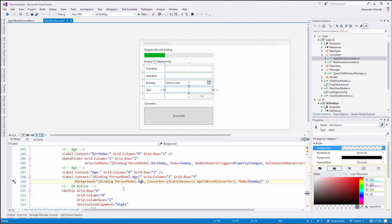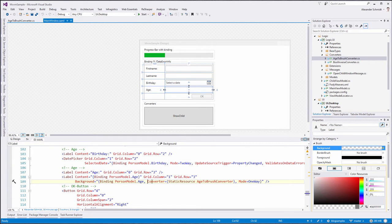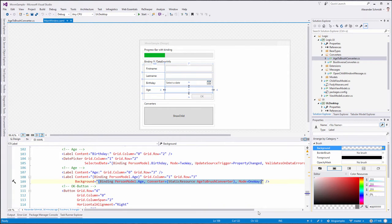So now we bind to this age property — it is a nullable int in our view model. But we want the background, which is not an int, to be bound to this property but converted using our converter. This means if there's an int and it's less than 18, this results in a red SolidColorBrush, otherwise a green SolidColorBrush, and if there's no value, a transparent SolidColorBrush.